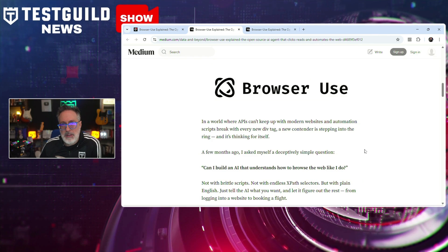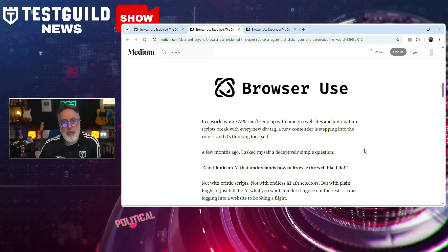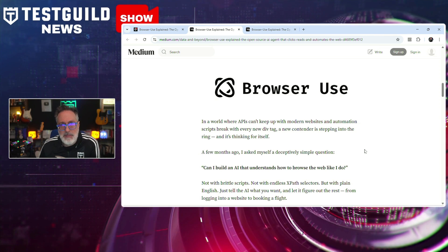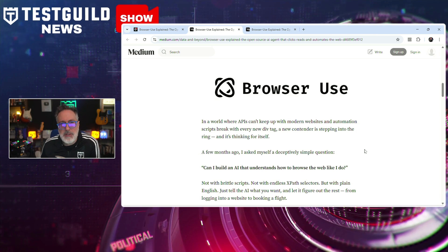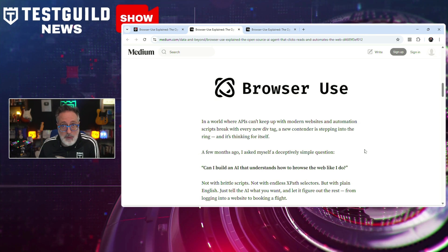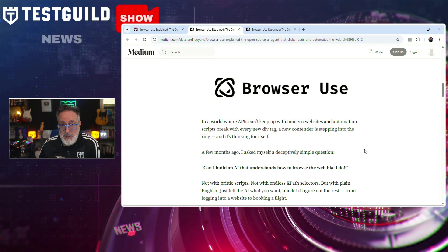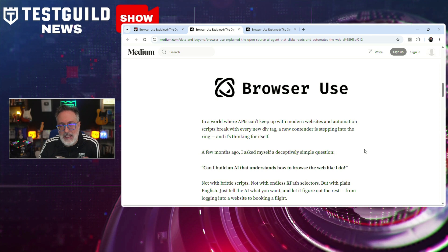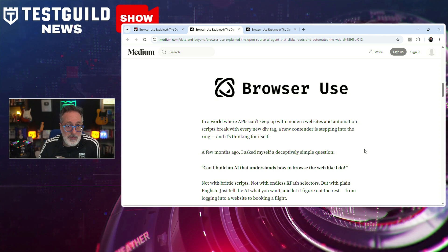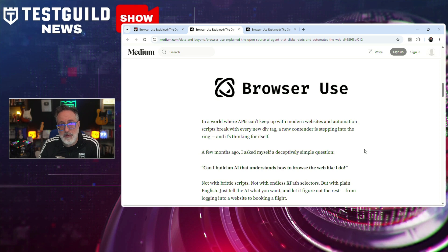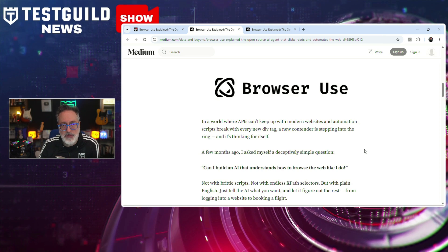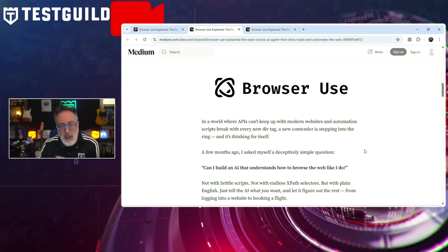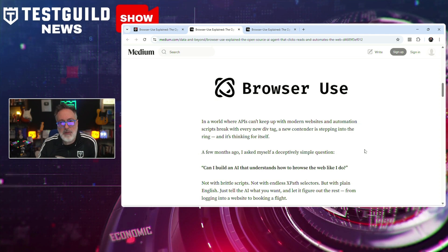Tony explains how Browser Use addresses the limitation of brittle web automation where minor front-end changes frequently break tests. By handing control to LLMs and abstracting technical complexity, Browser Use allows users to automate common workflows such as logging into accounts or booking services without deep programming knowledge. The project highlights a shift towards more agentic, AI-driven testing and automation models, offering a potential alternative to QA engineers frustrated with traditional browser automation frameworks. Browser Use is open source and available for developers and testers interested in experimenting with AI-driven web automation.